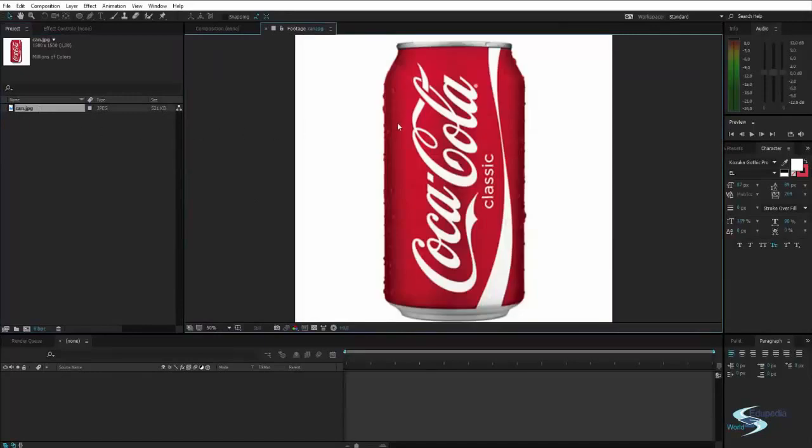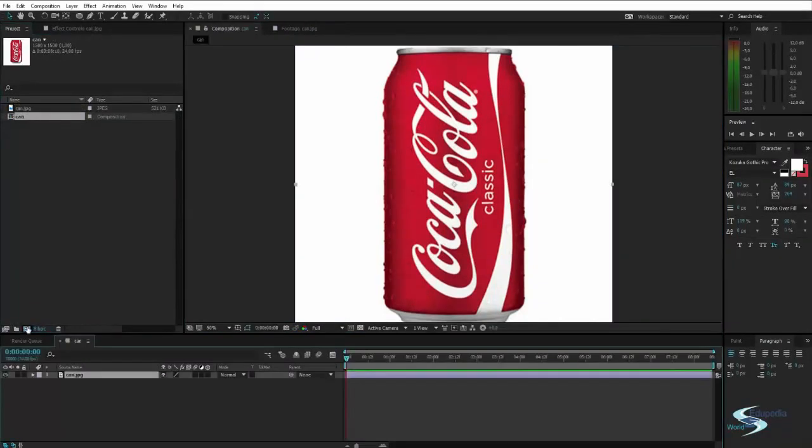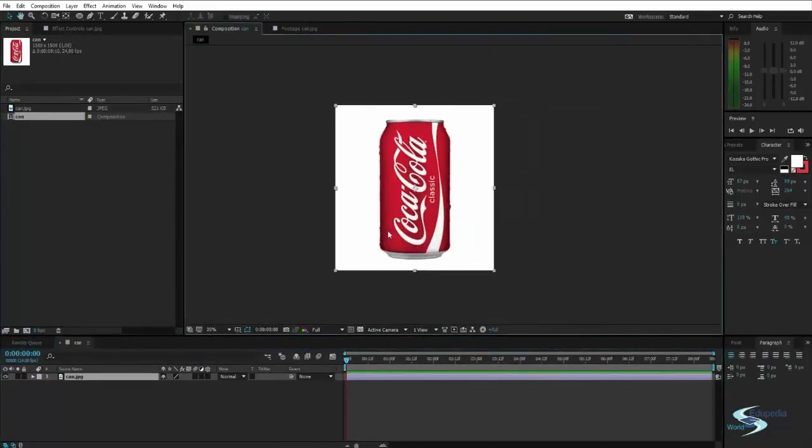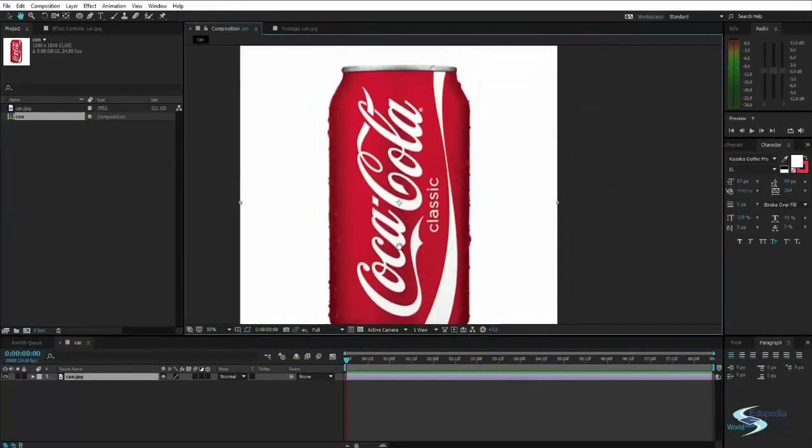So here I've got a picture of a Coca-Cola can and I will just drag that onto this new composition button and here we go, we have now got a composition with our image.